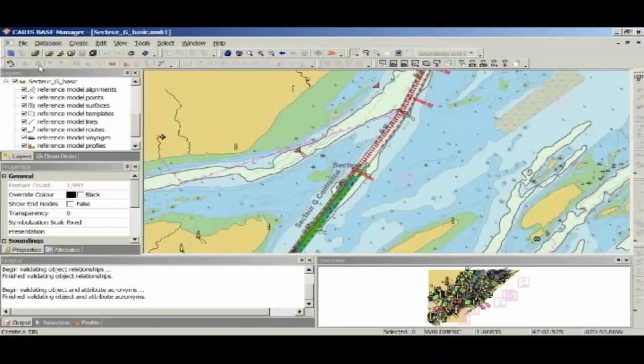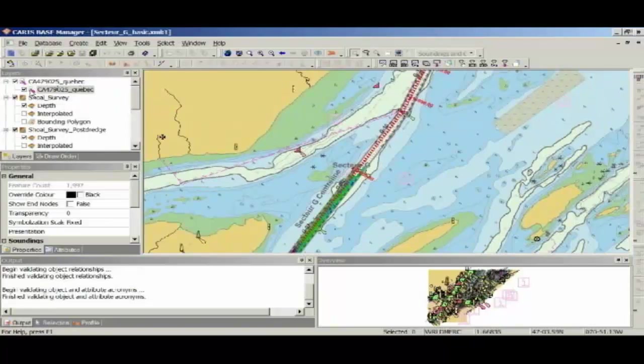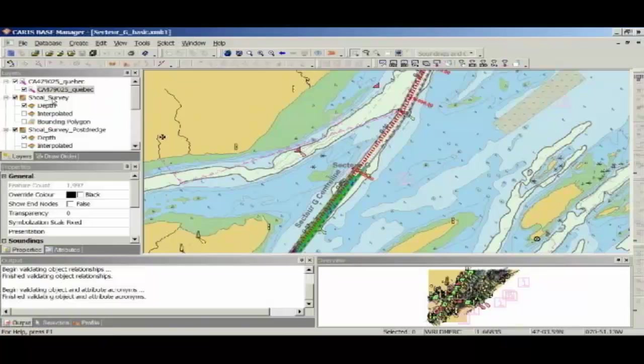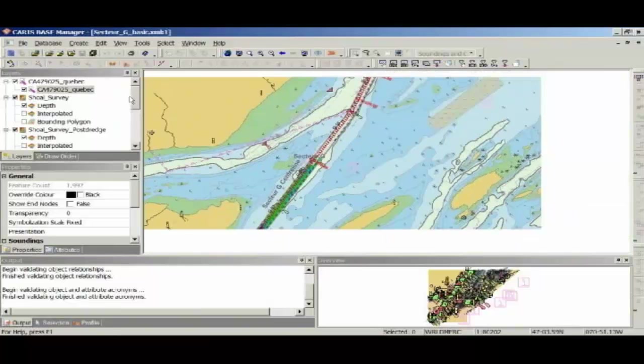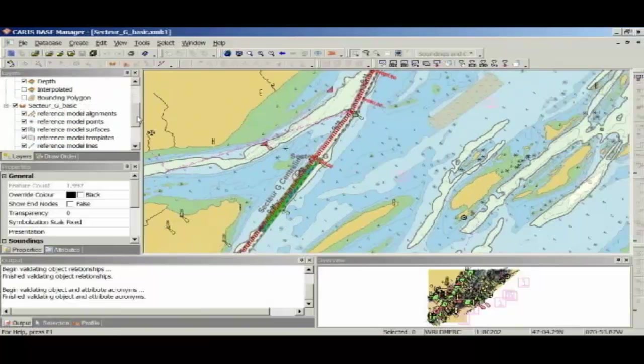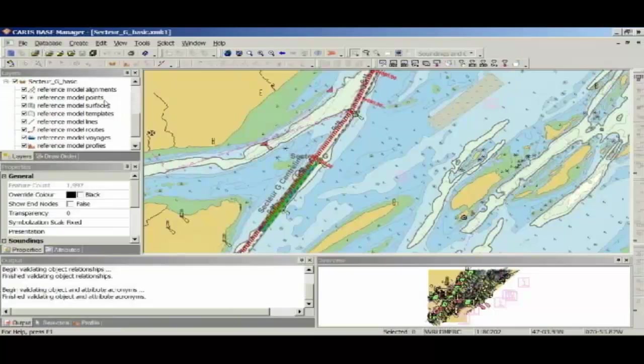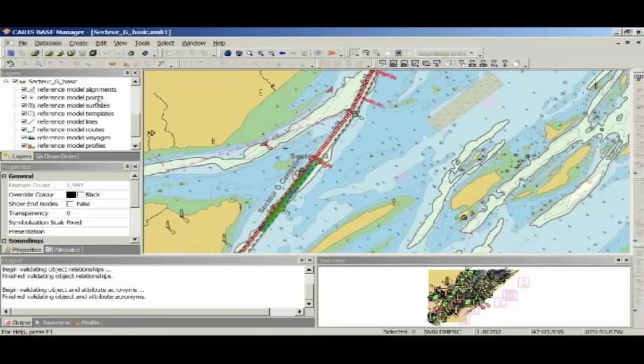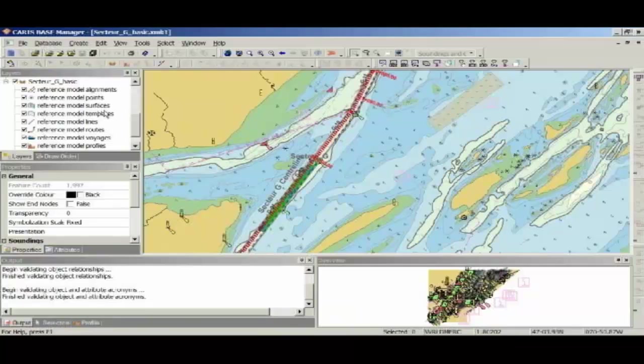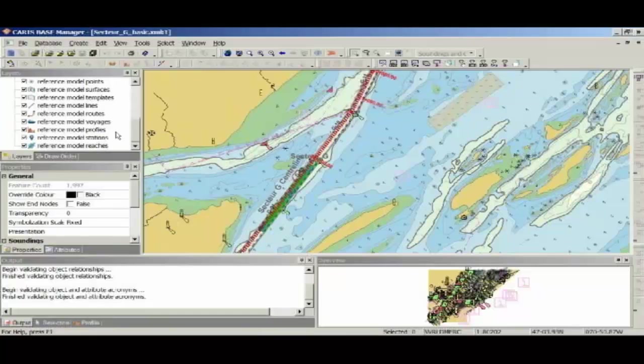You can see that the data layers that I have open is I've got an ENC as my background, I've got a shoal survey, I've got my shoal survey post-dredge, and I've got my reference model as well. You can see my reference model is divided up into a number of features, so I've got some alignments, I've got points that are the basic building block of my model, I've got a number of surfaces which represent the theoretical model of my waterway, and then I've got some other data like some profile lines and some stations.